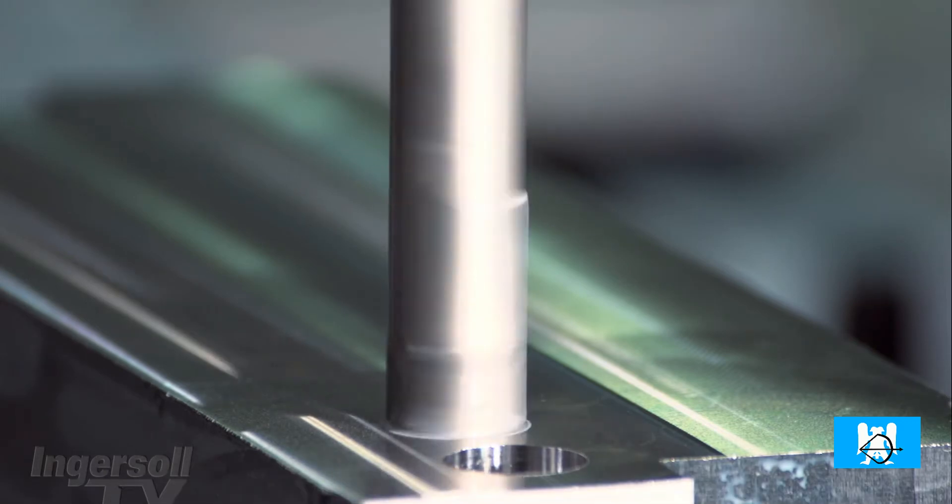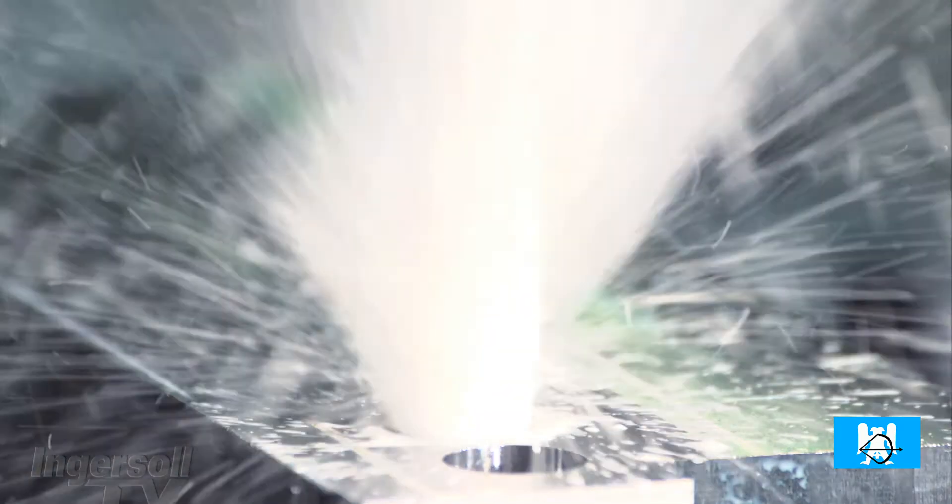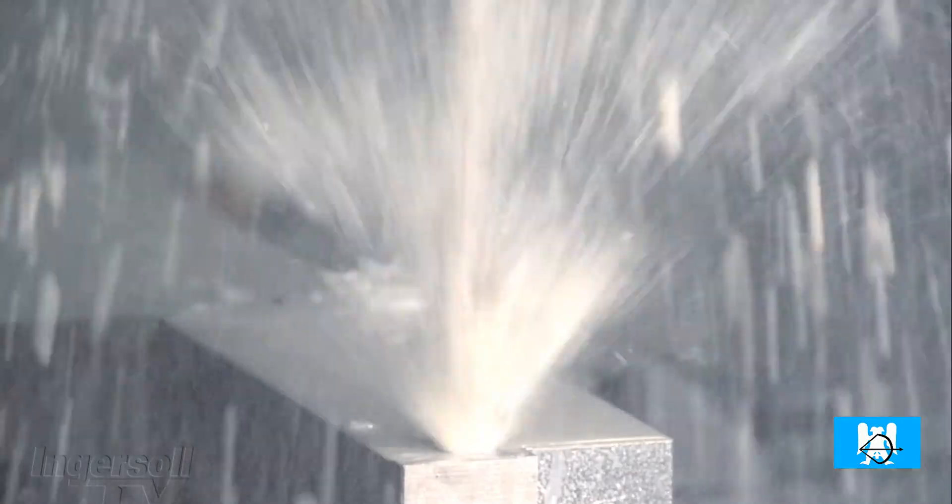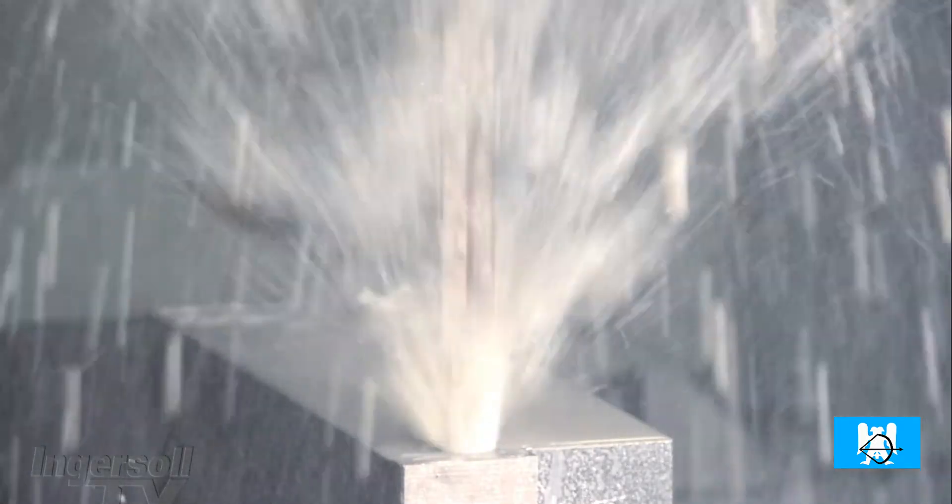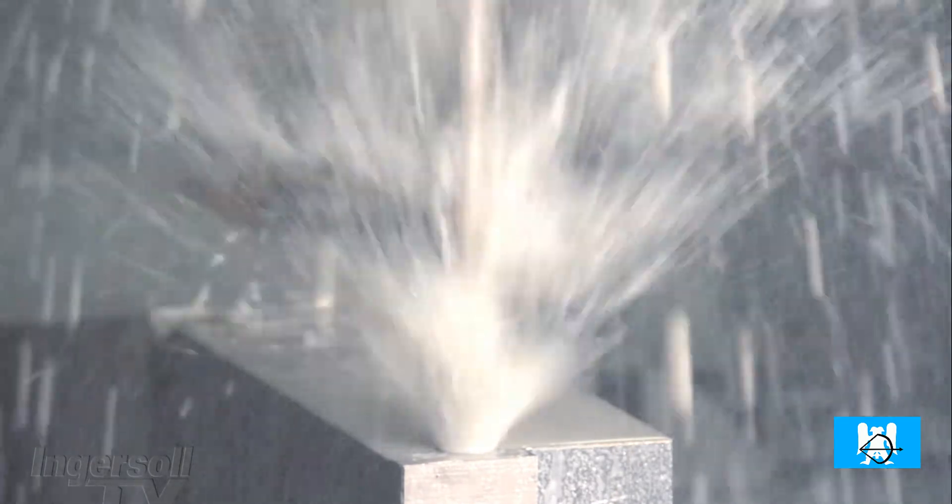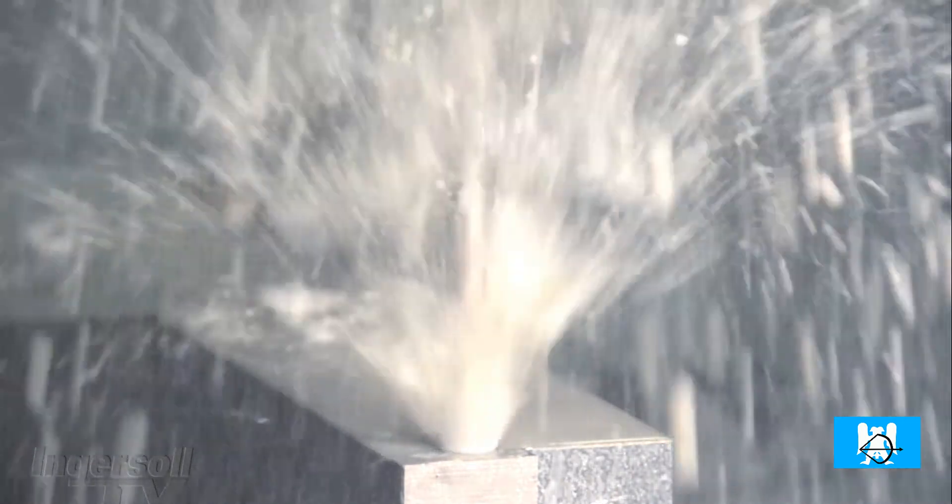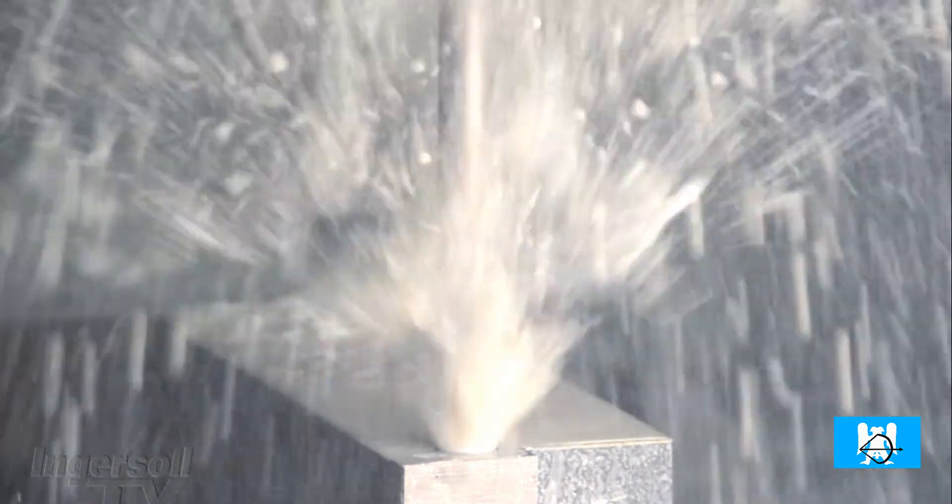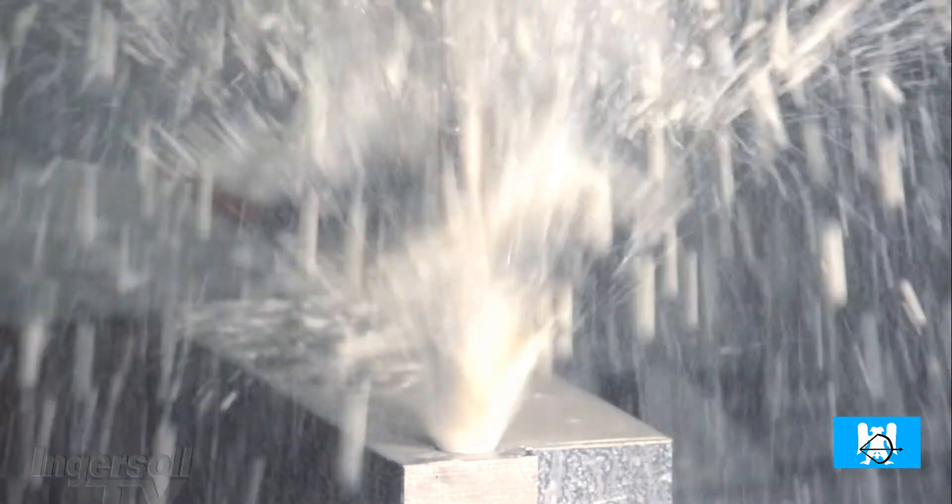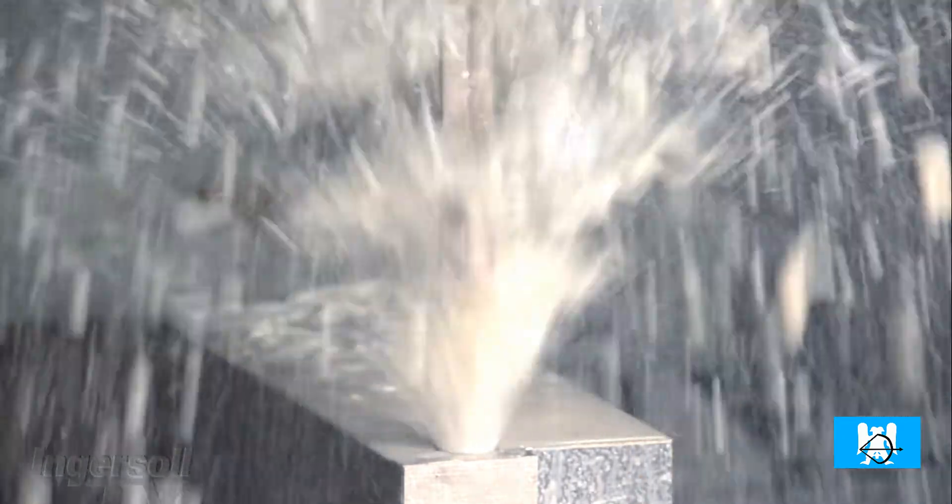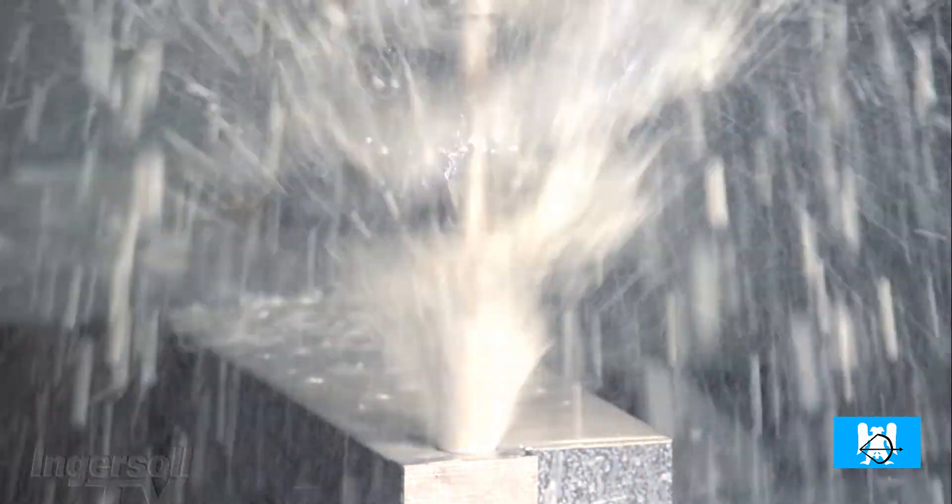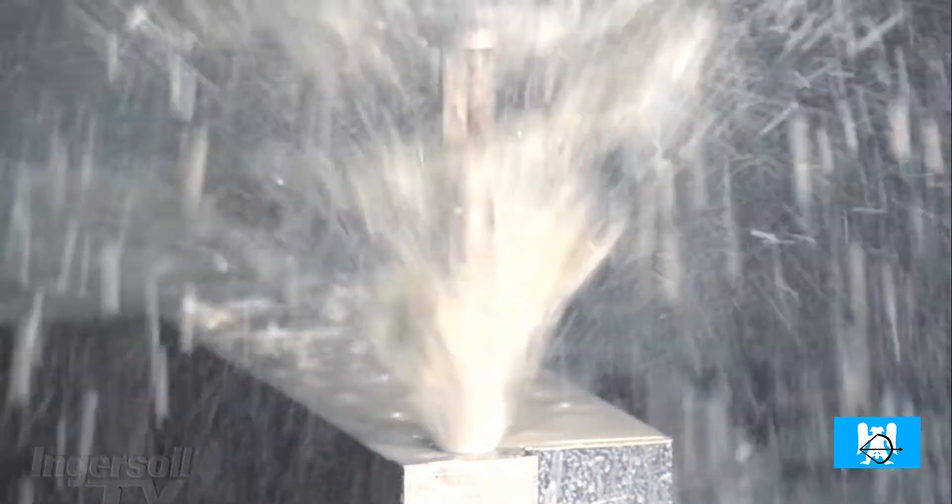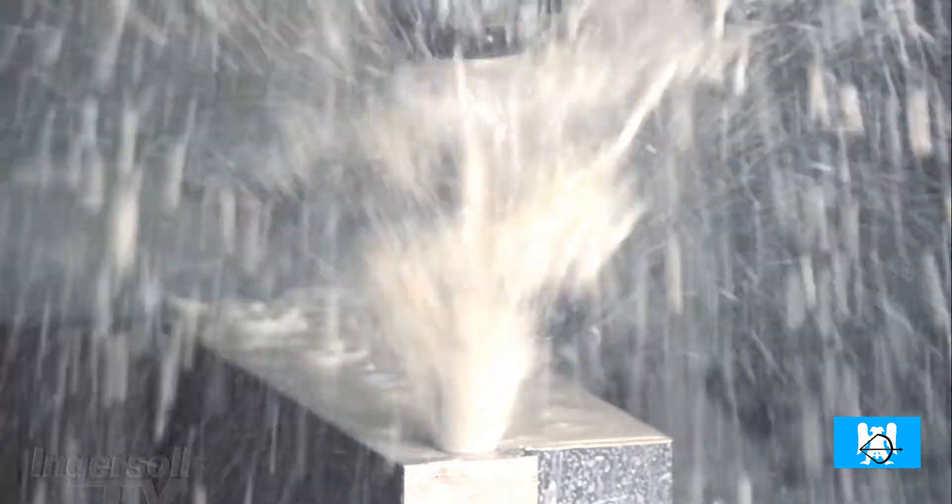When it engages, it opens the coolant and makes a very high feed rate and very high RPM.